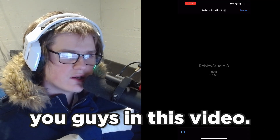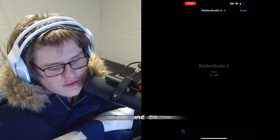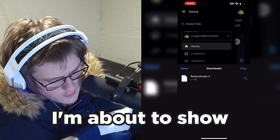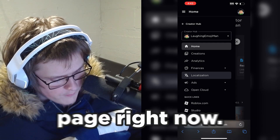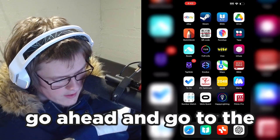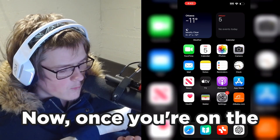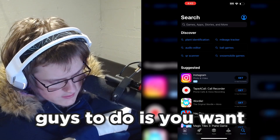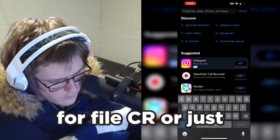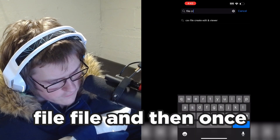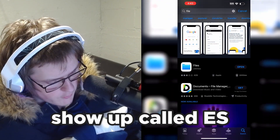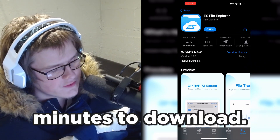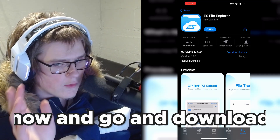We have to convert the .dmg file over to an iOS working file, which I'm going to be showing you. Click done, and then we need to download another app. Go to the home page and open the App Store. Once you're on the App Store, search for "file" and an app called ES File Explorer should show up. Download it — it'll only take about two minutes.